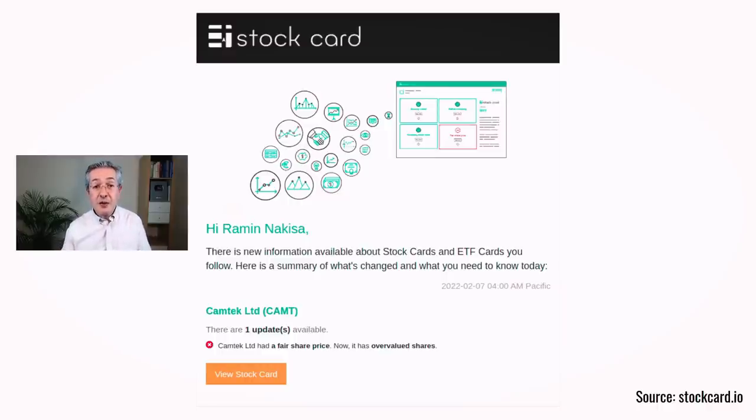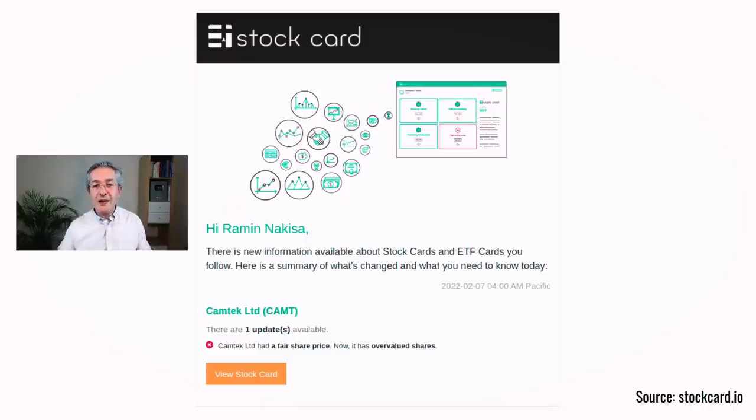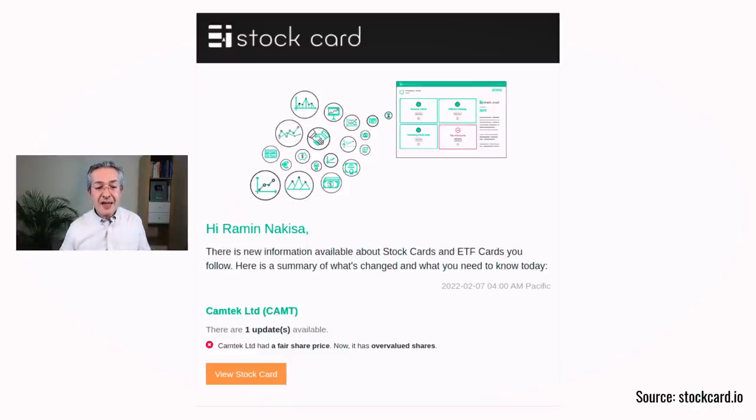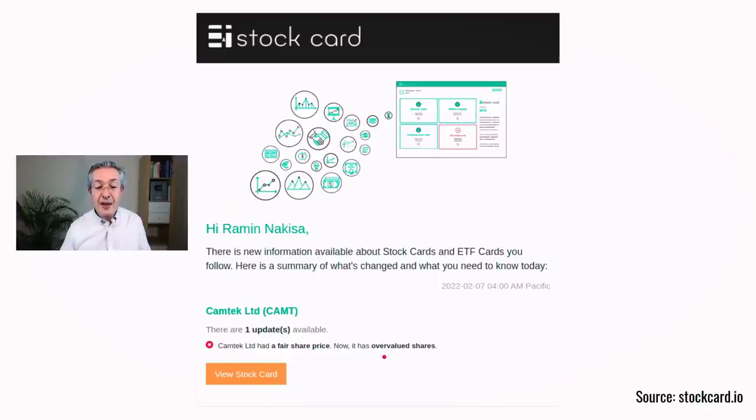Another way in which Stockcard helps you with that is that it will email you. So here's an email I got about a filter I made previously, telling me that Camtech Limited which had a fair share price when I looked at it previously is now overvalued.